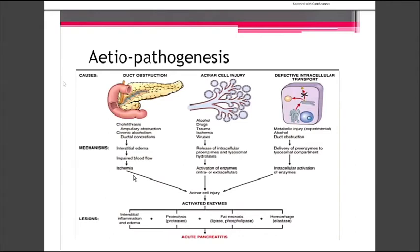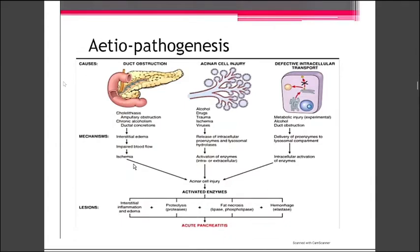Talking about the pathogenesis of pancreatitis, the etiological factors can be remembered by the mnemonic GET SMASHED: I for idiopathic, G for gallstones, E for ethanol, T for trauma, S for steroids, M for mumps, A for autoimmune causes, S for snake venoms, H for hypertriglyceridemia and hyperparathyroidism, E for ERCP, and D for drugs. These are the etiological factors. Now, how do these factors lead to pancreatitis? We study the pathogenesis.